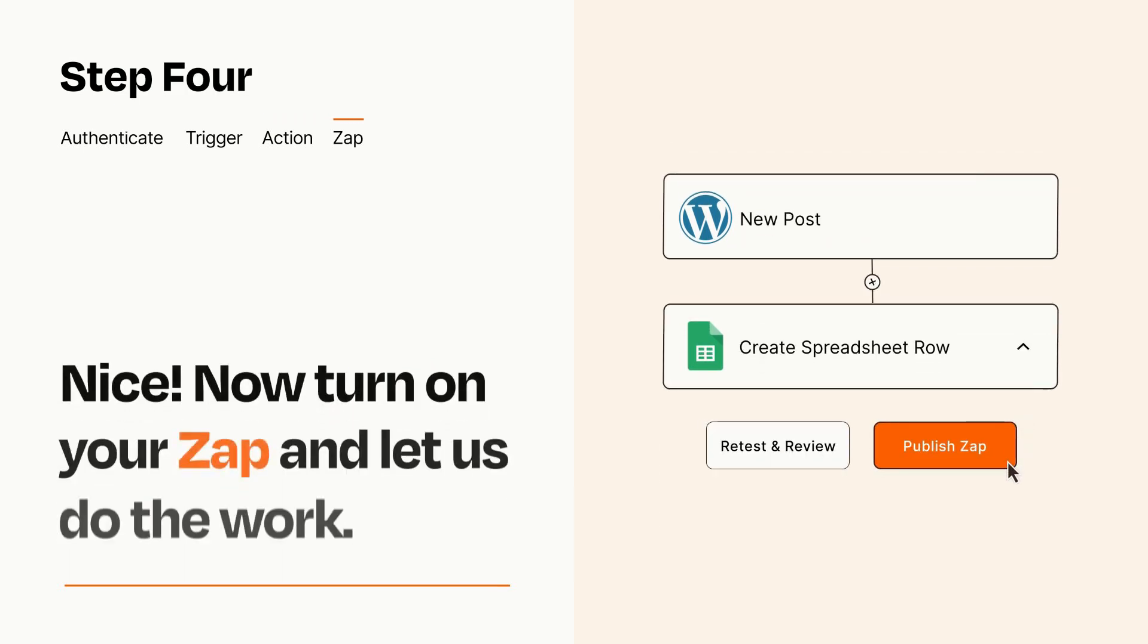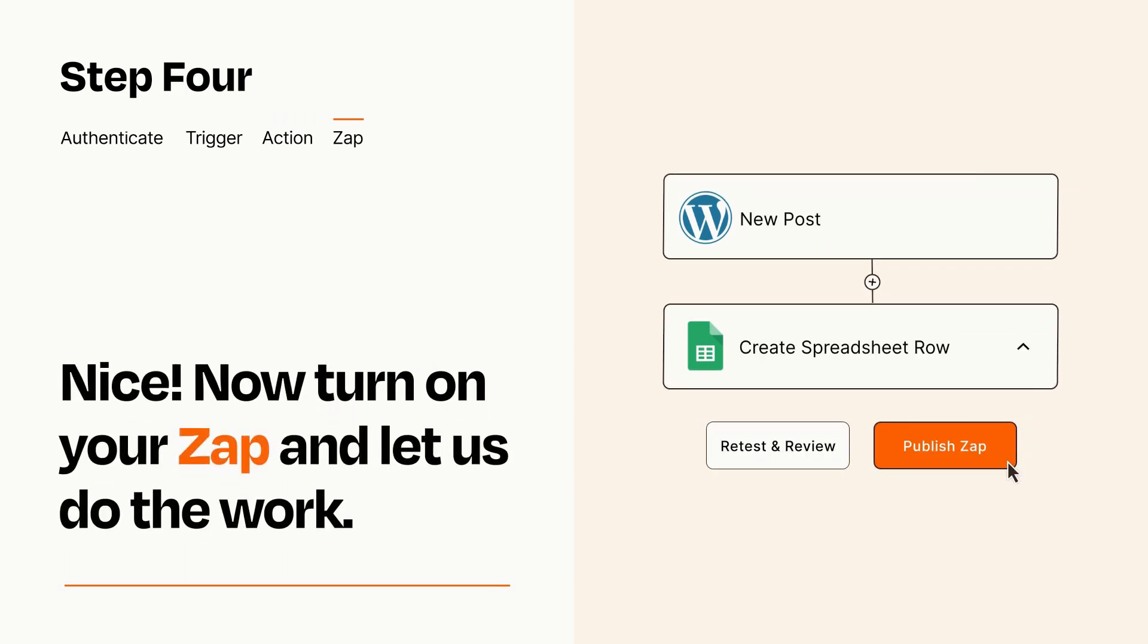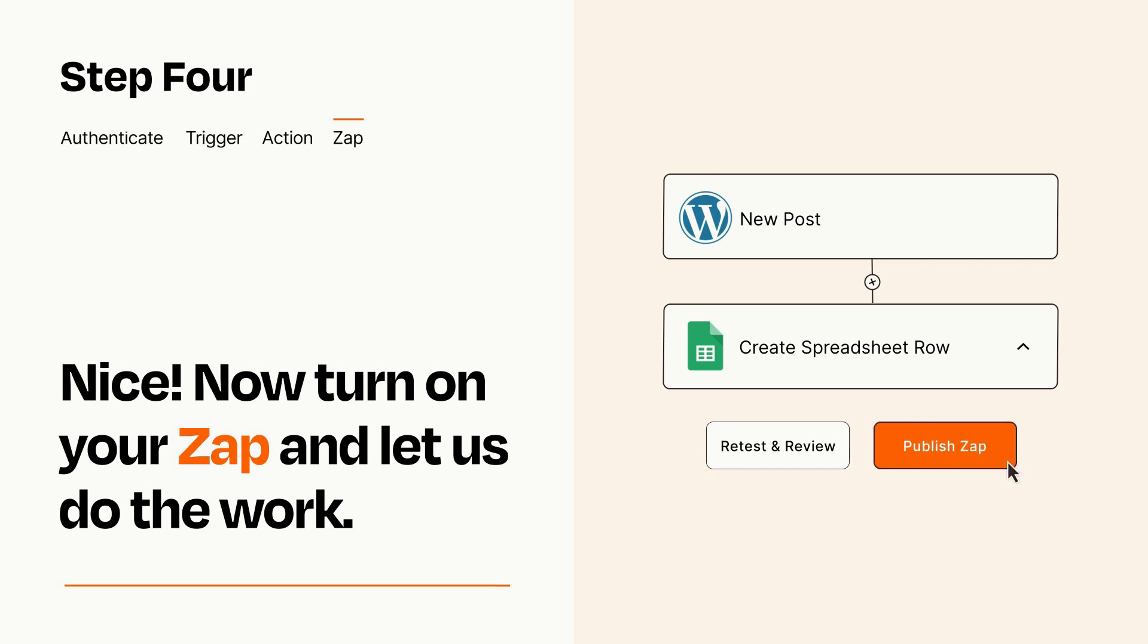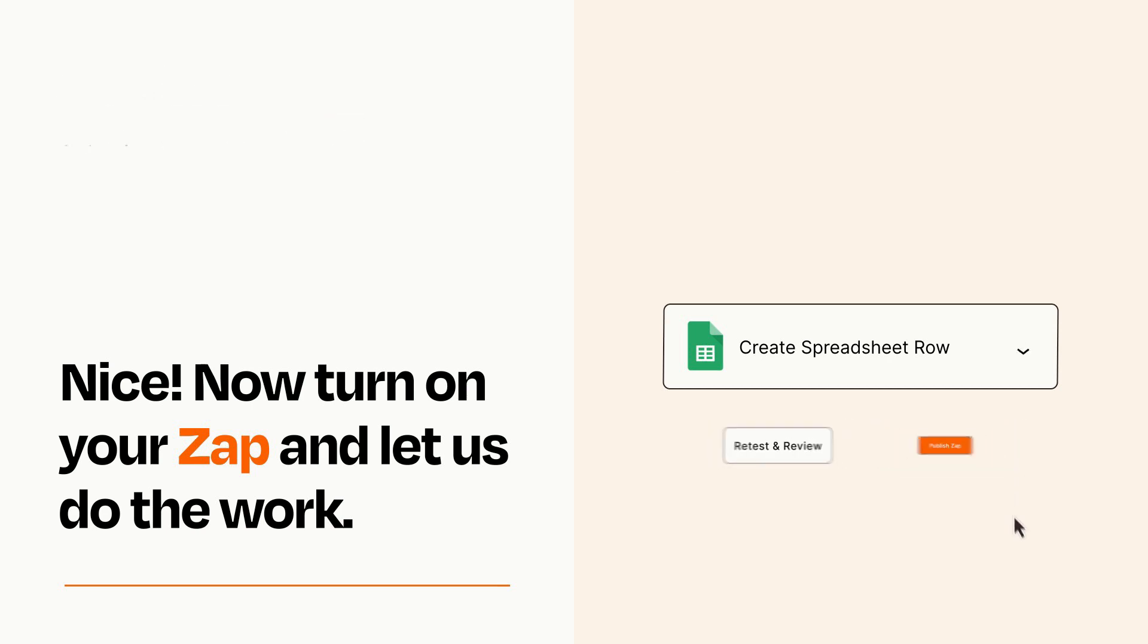Turn on your Zap and Zapier will start doing your work for you. Zapier can be as simple or as complex as you'd like and connects with thousands of apps, more than any other platform.